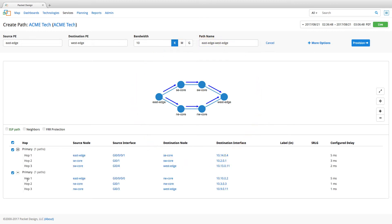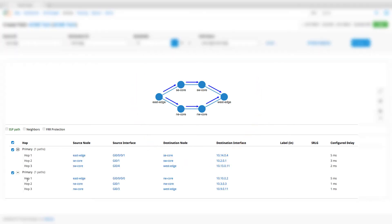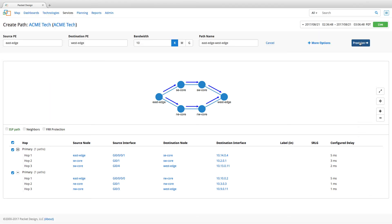This page also shows the hops to be taken by the path that has been computed using SDN path provisioning application. We can then click on the provision button to provision the new path.